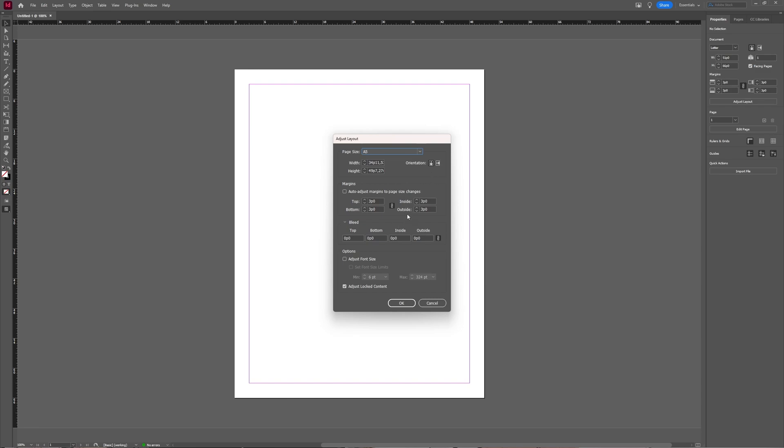If you select the auto adjust margins to page size, then it dynamically adjusts the margins with the changes you made in the page size, or you can enter margins manually if you do not want this.